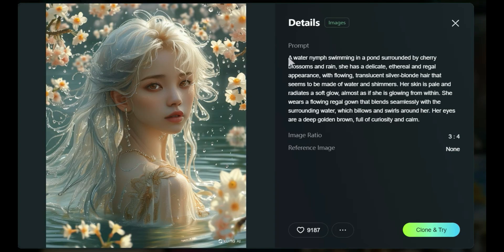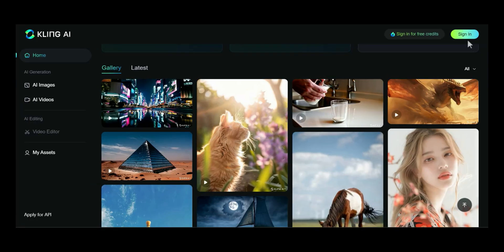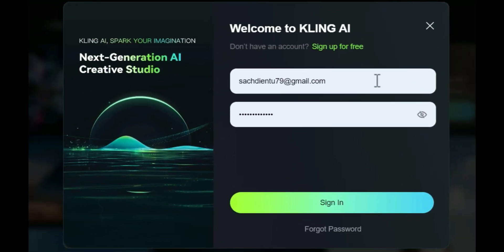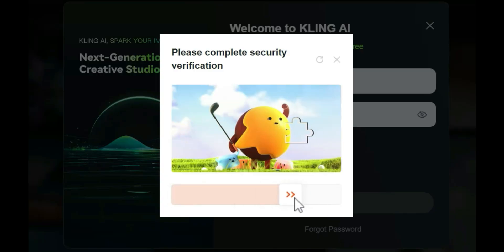Here, you can view all the parameters used to create that image or video. And if you want to create a similar image or video, you just need to click the Clone and Try button. To log in, click the Sign In button in the top right corner of the screen. And if you don't have an account yet, you can click Sign Up for Free to register an account. Since I already have an account, I will log in with my own account.